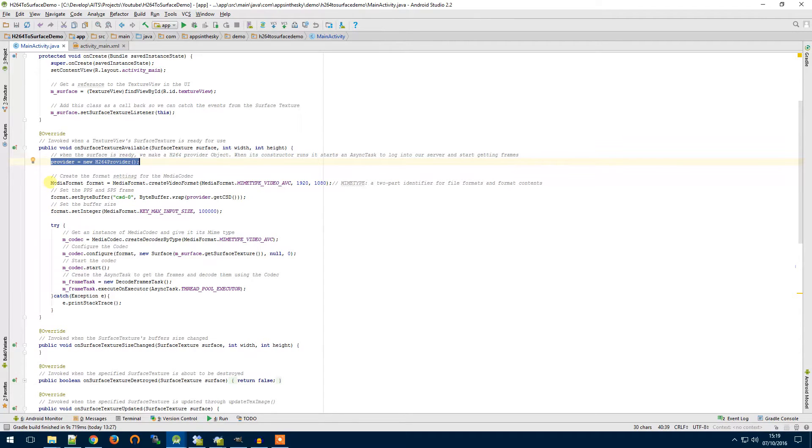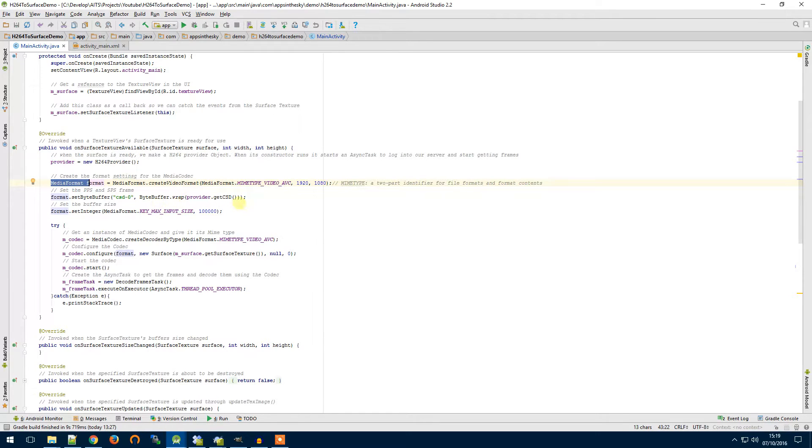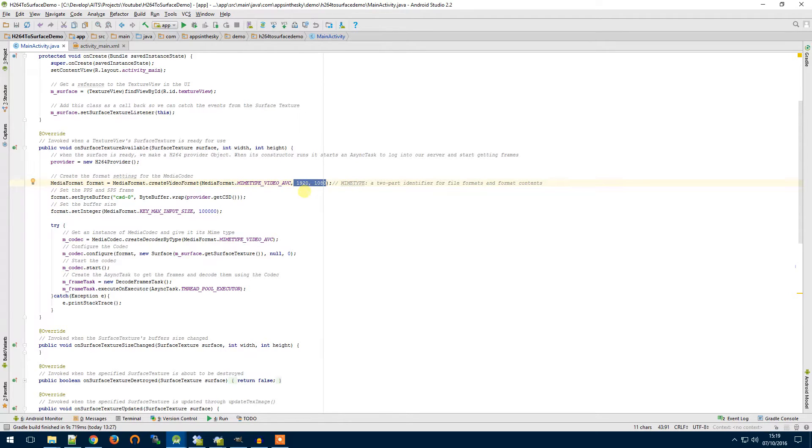Then we're going to create a media format. This will configure our decoder and tell it about its buffer. Its video resolution here will be 920 by 1080.